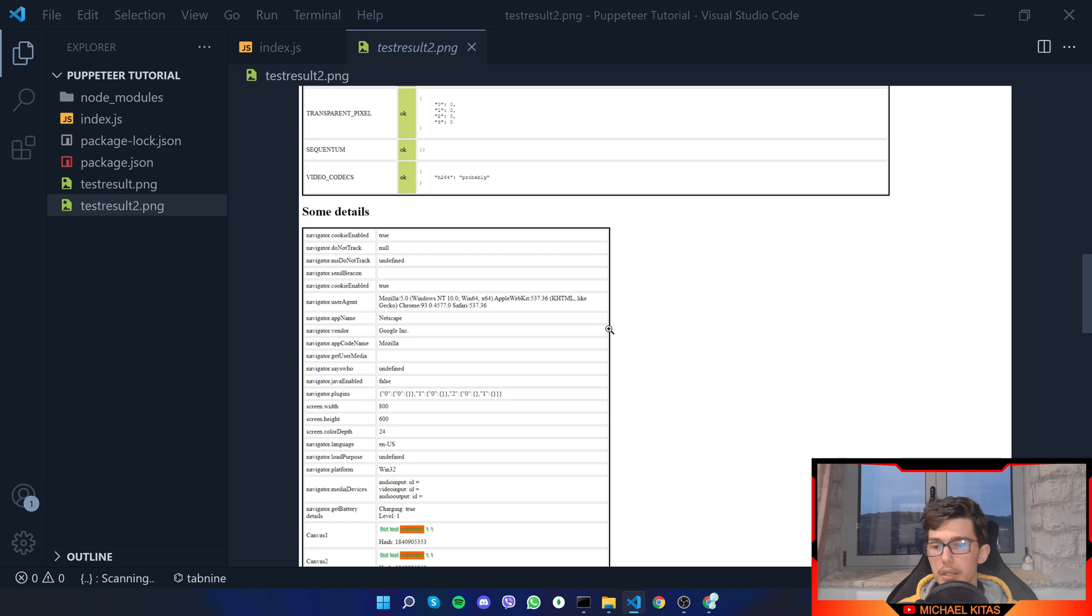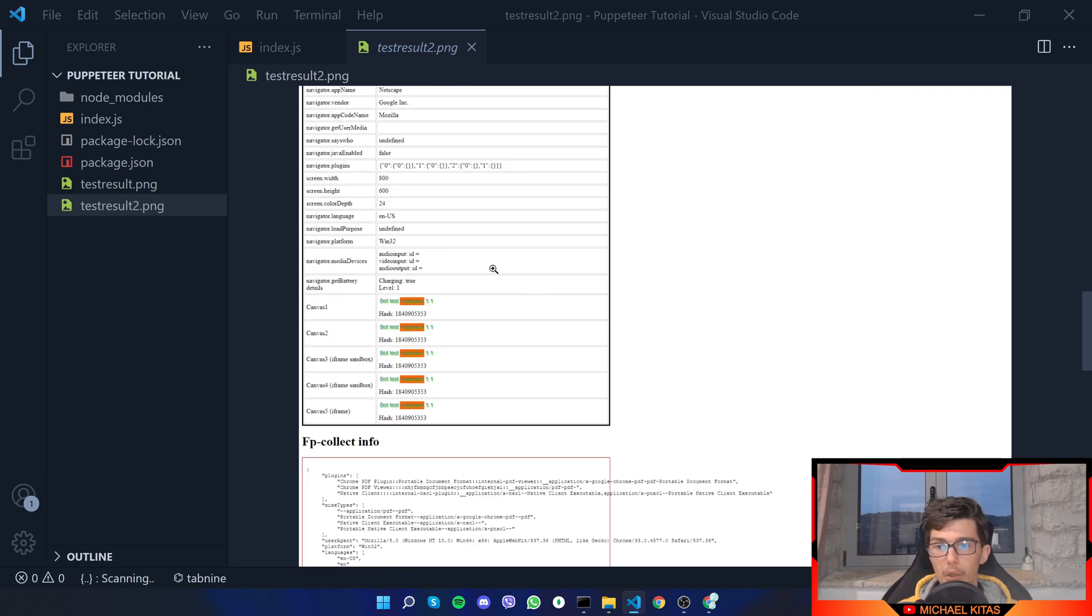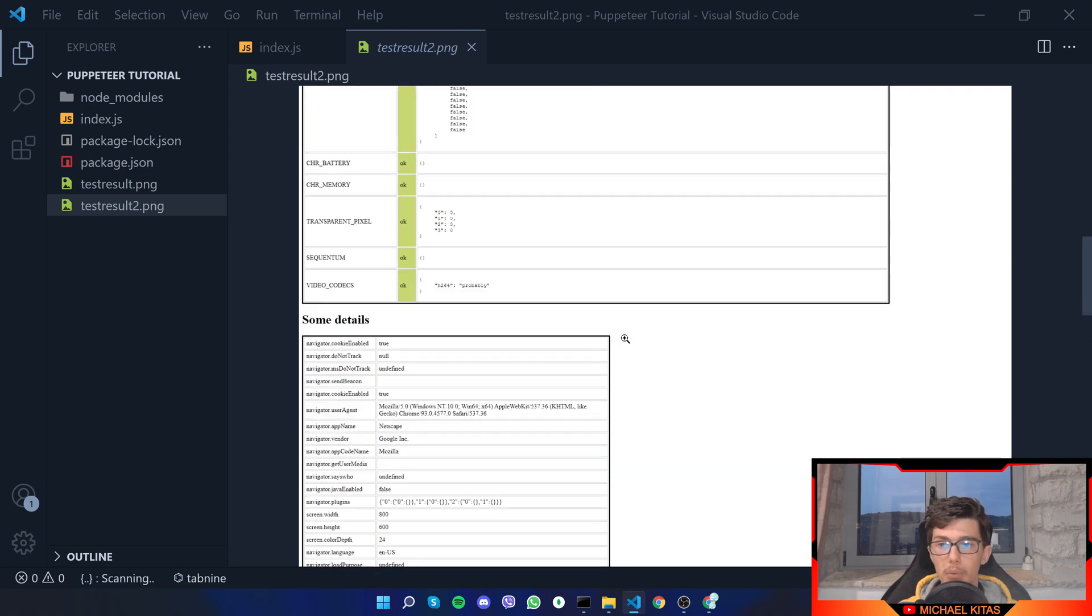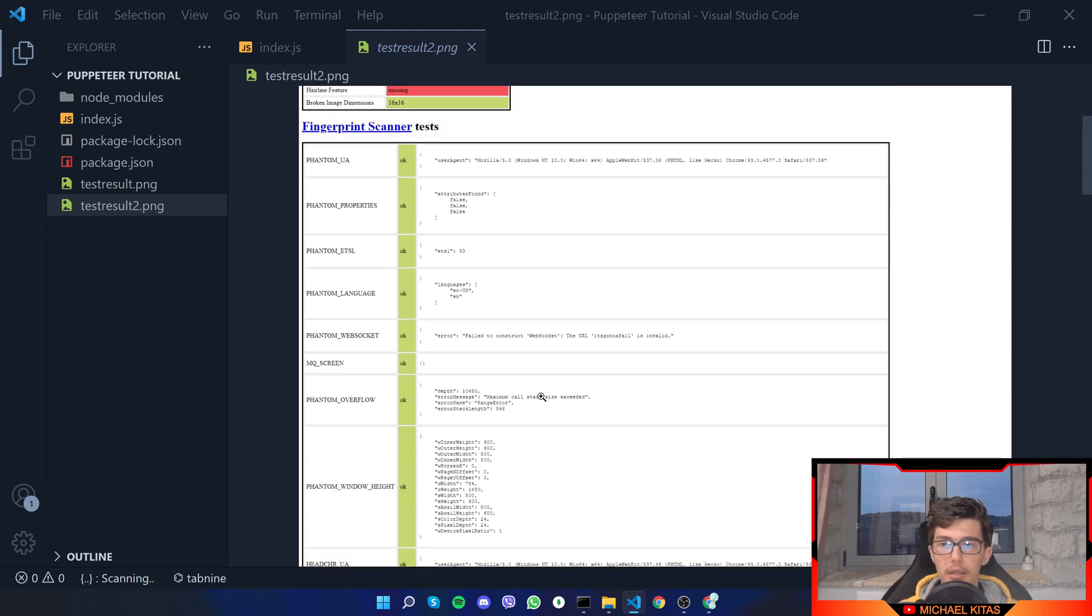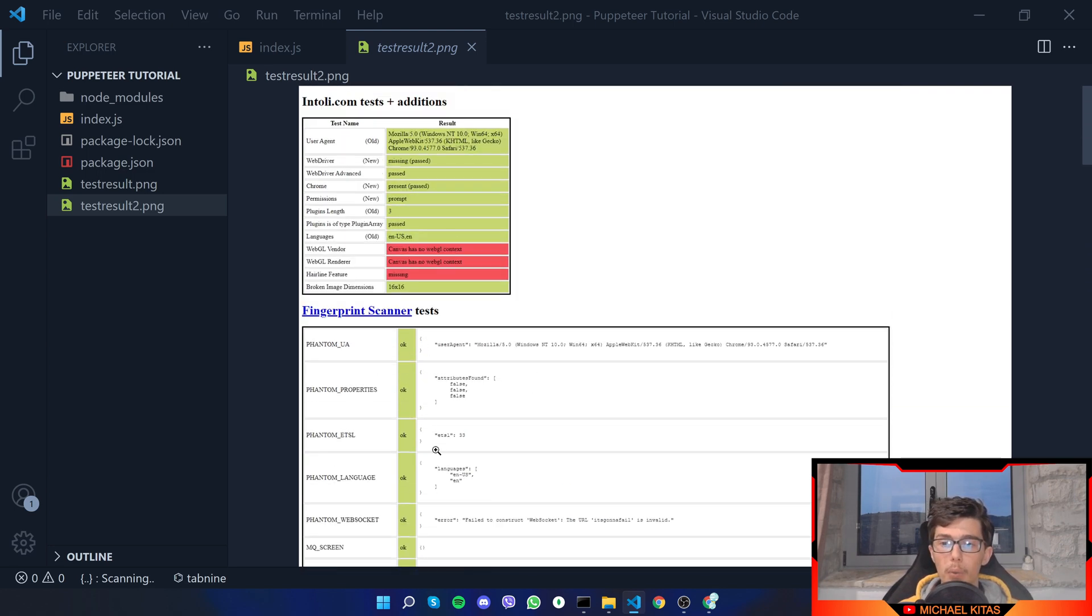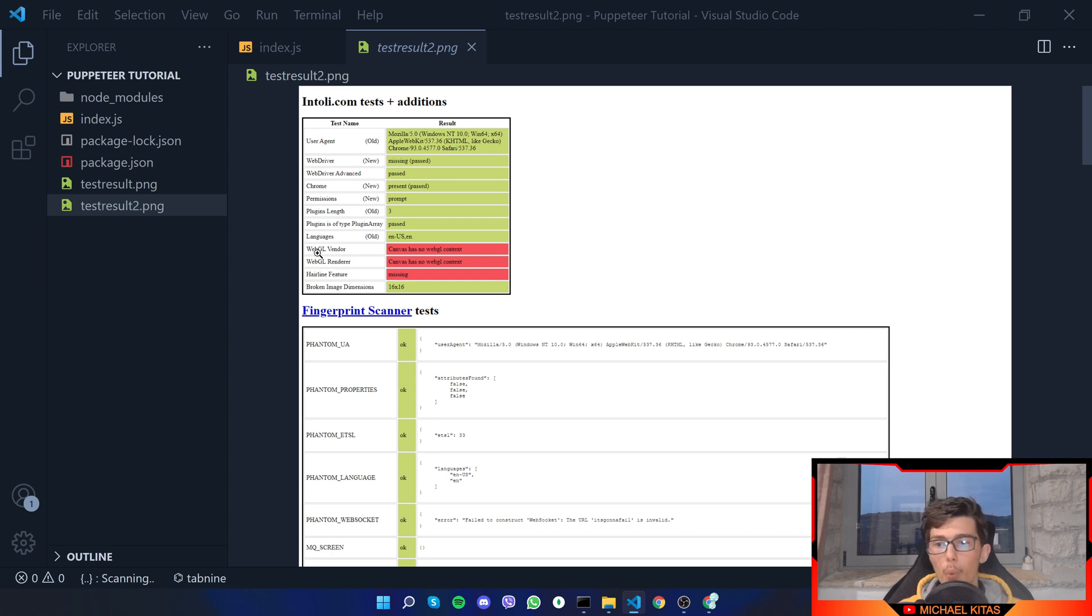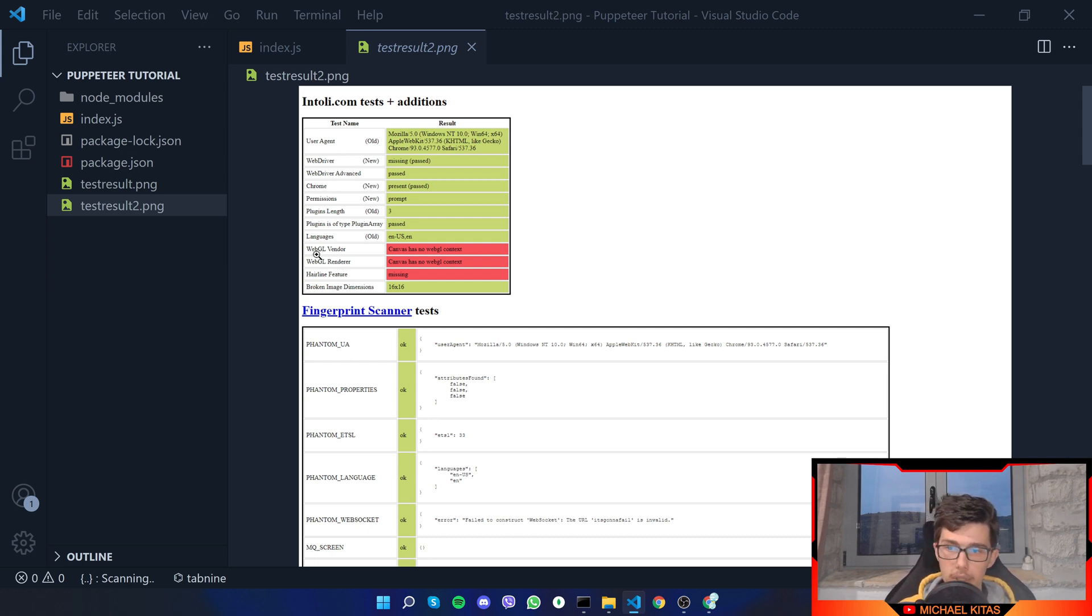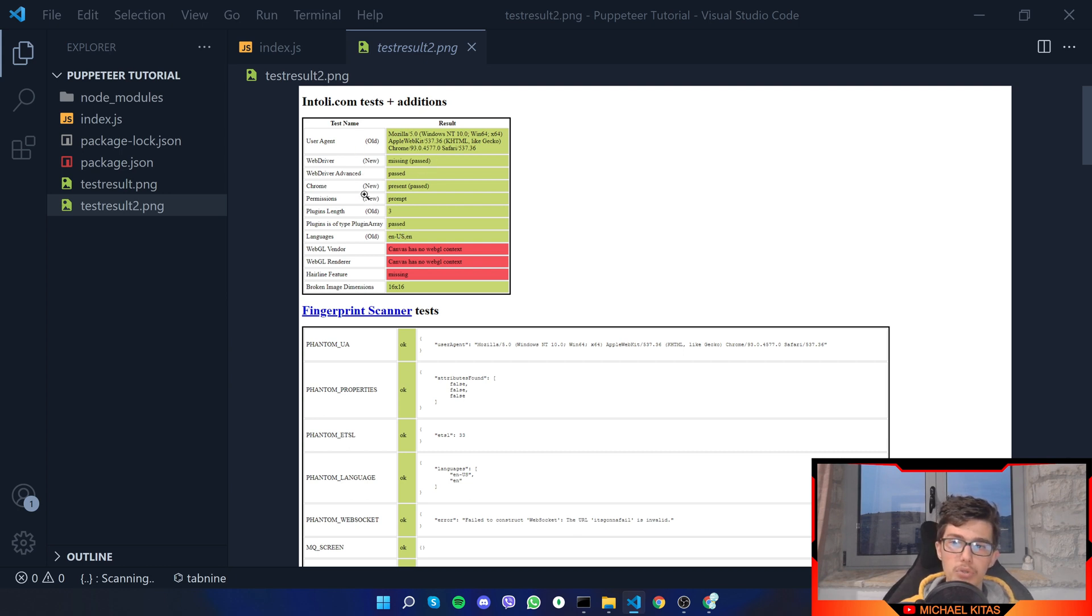Usually websites are not detecting all of them, they will not check every single one because in some browsers webgl might not work or something like that, so they are basically checking the most default ones.